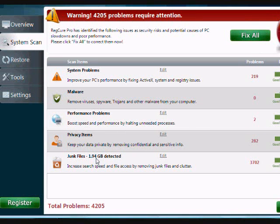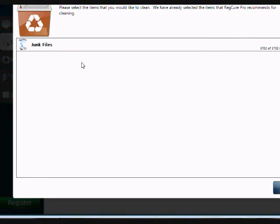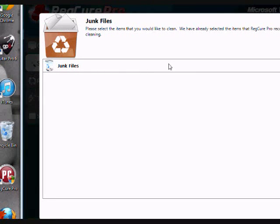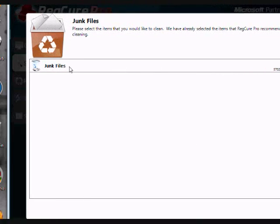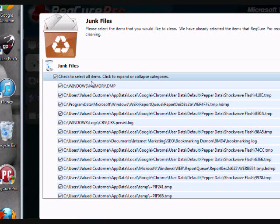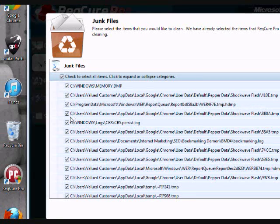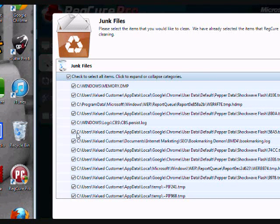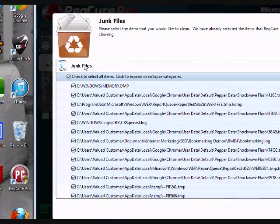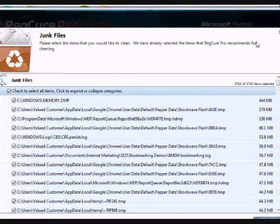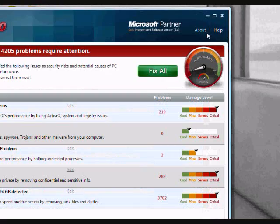And anytime you want, you can go in and by clicking the edit button, you can see exactly what the issues are. And you can individually select them, which ones you want to fix, which ones you don't. So it gives you a manual option as well if you want to take a look.